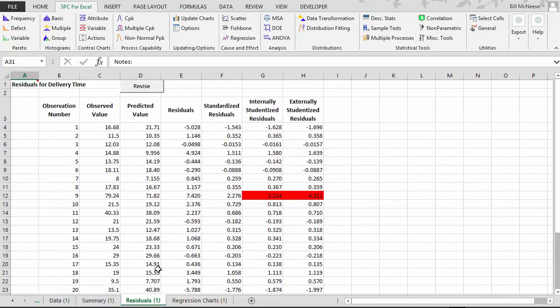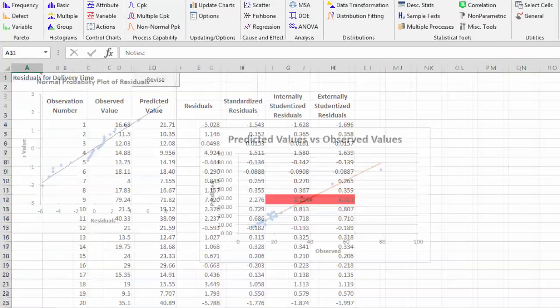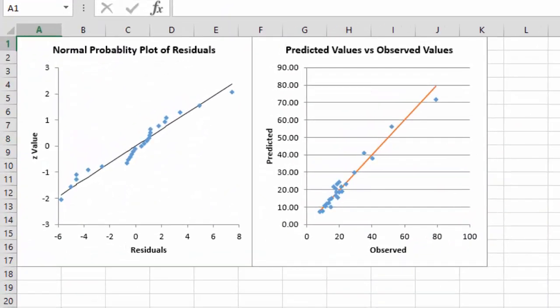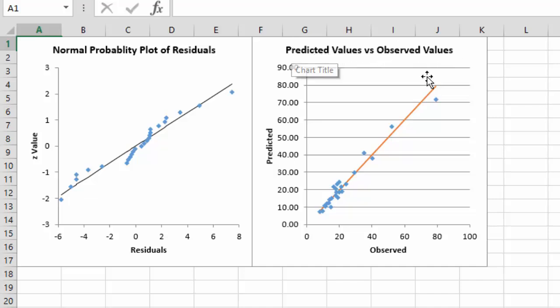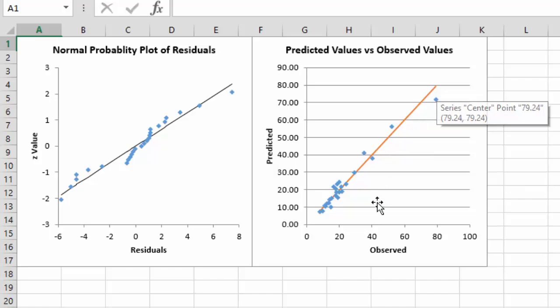Now also with the regression, we get two regression charts automatically. We get a normal probability plot of the residuals, and this is the raw residuals. A straight line means it's a good normal probability plot. And then we have the predicted values versus the observed values. And you want those, of course, to follow along the straight line.